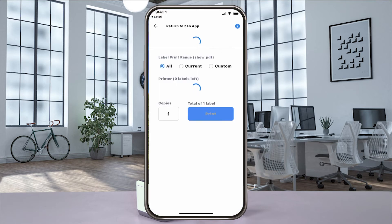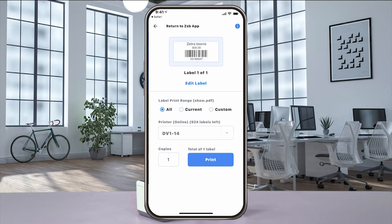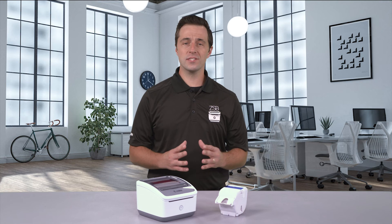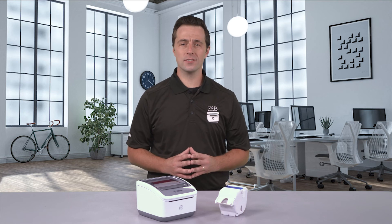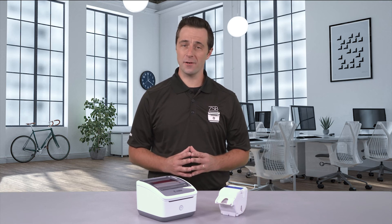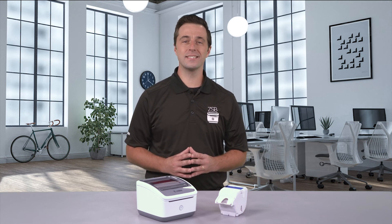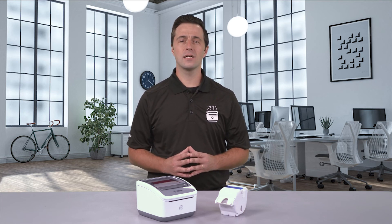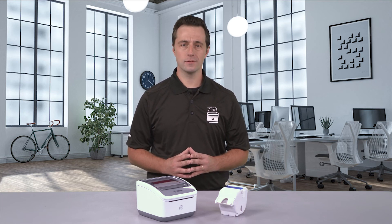When the print preview window opens, select print to send it to your ZSB Series printer. It's that easy. For more ZSB tutorials, check us out day or night at zsbseries.com/support.